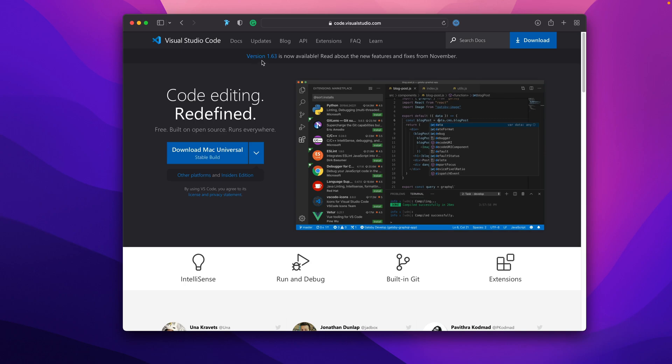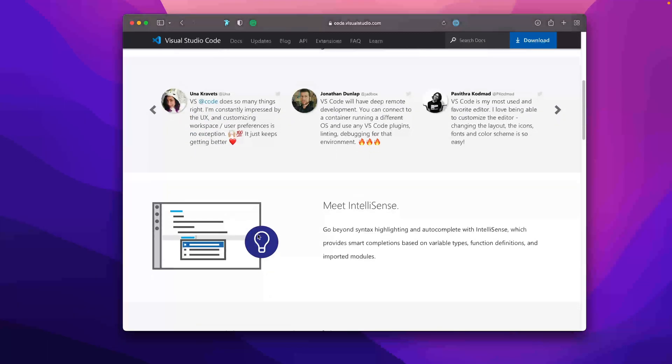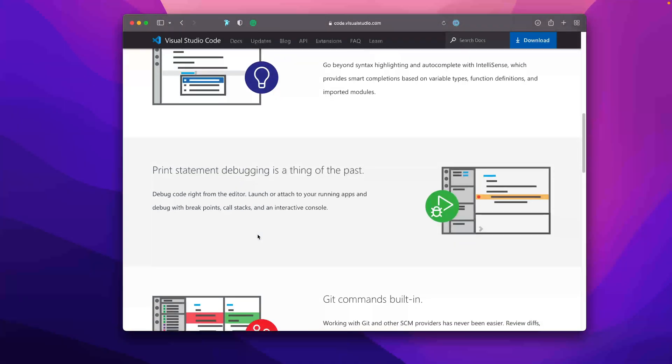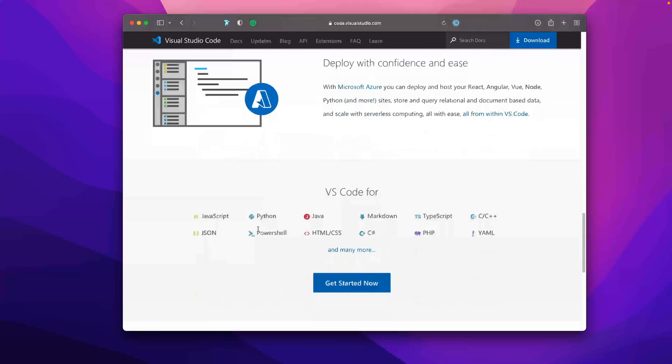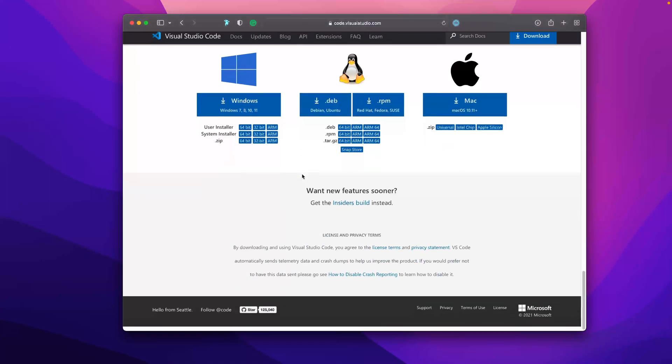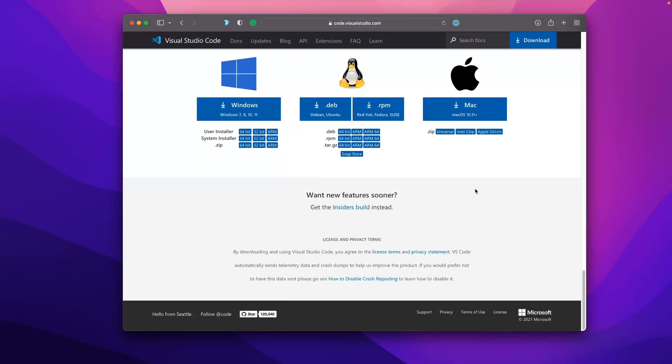This brings up the website for Visual Studio Code. As of this recording, the stable version is 1.63. If you come here for the first time, you can just grab this stable build and download it. It's pretty self-explanatory. You can check out the site and the blog.